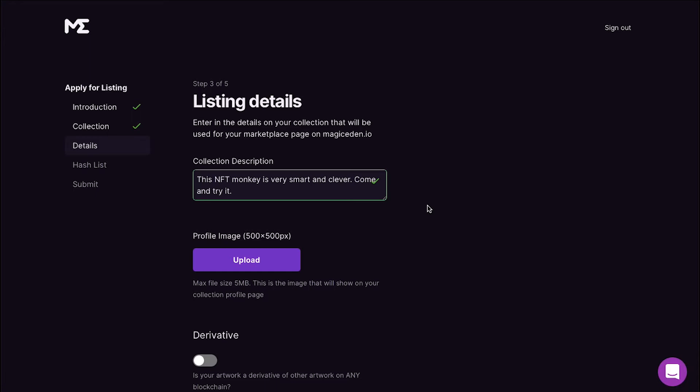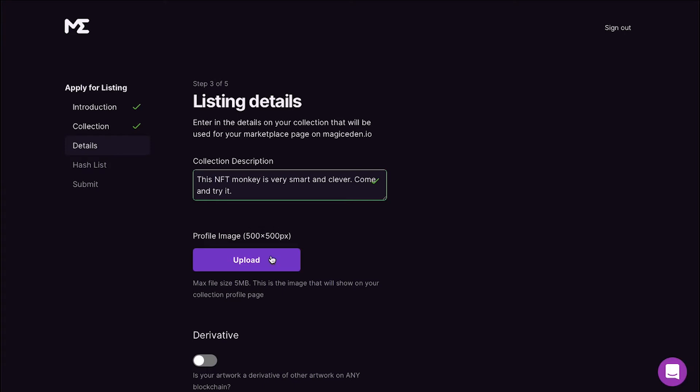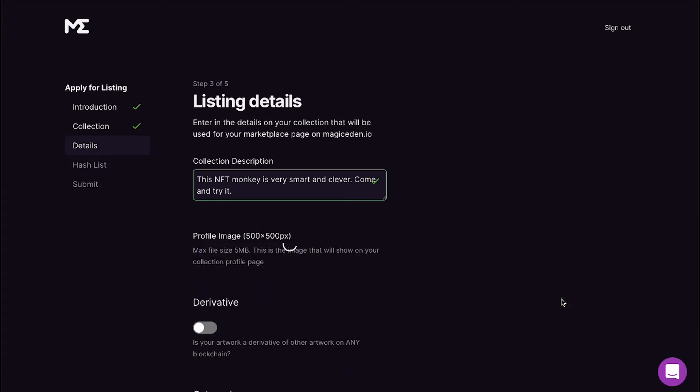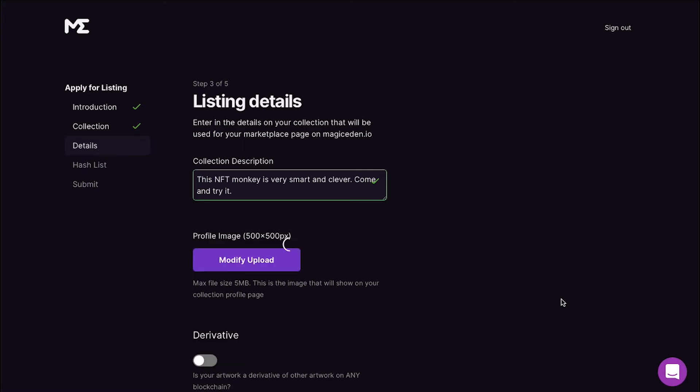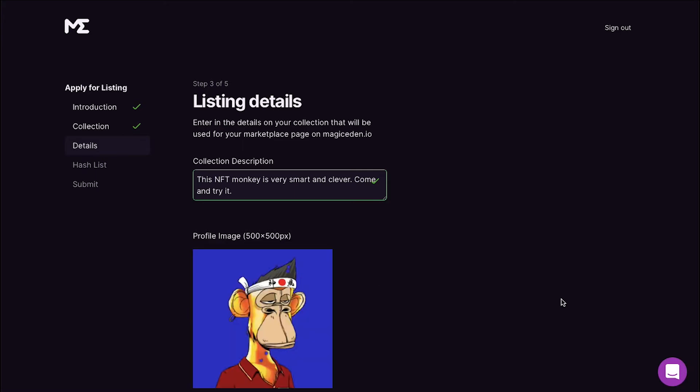Next we need to upload a profile picture for the collection. The profile picture should be 500 into 500 pixels and it should not be more than 5 MB. This is the image that will show on your collection profile page. Click on the Upload button and select an image and click on Open. You will see the uploading process and once the image is uploaded you can see it here.